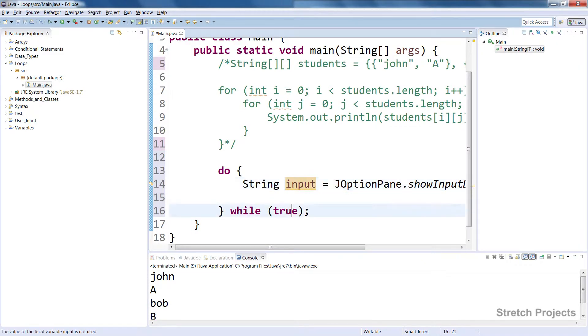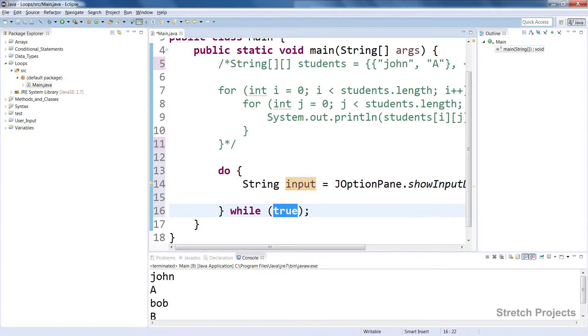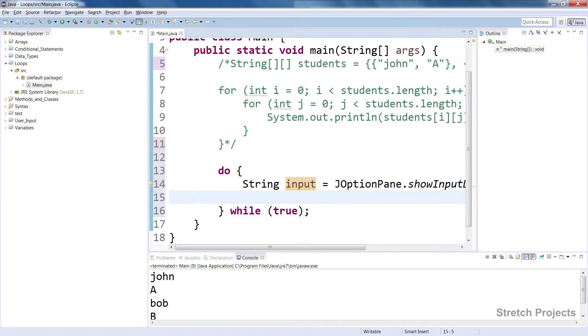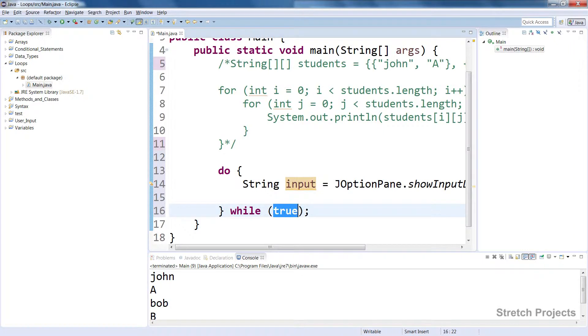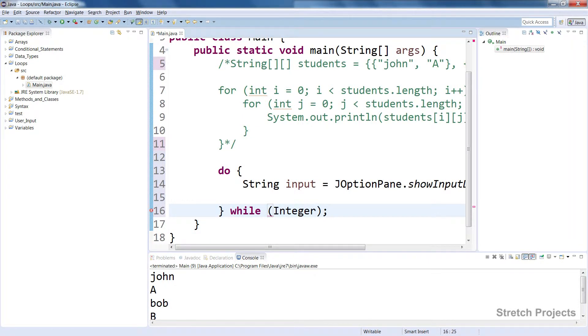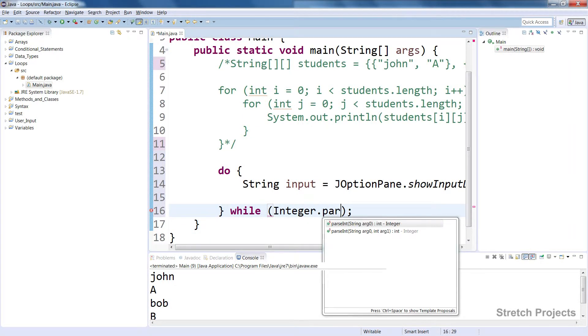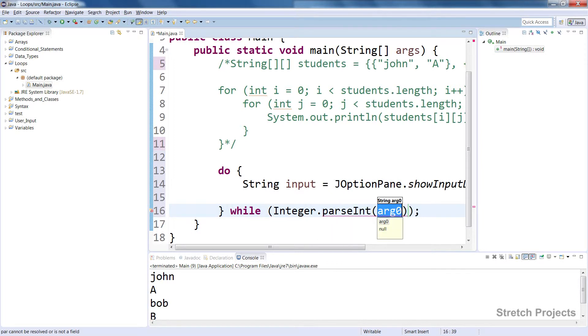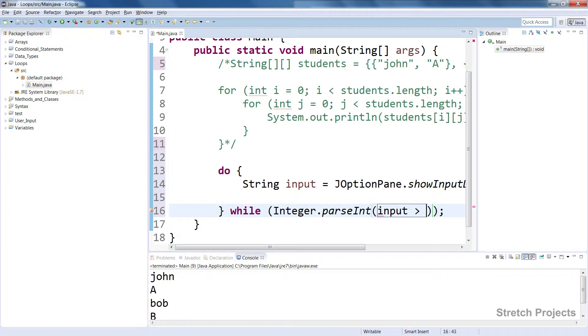Or rather while this check is true. So what we're going to do is check if the input can be converted into a number, and the way we're going to do this is to pass the input as a number and check that it's greater than zero.